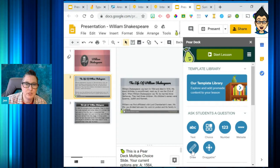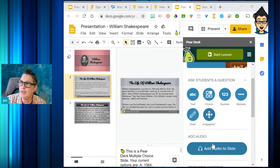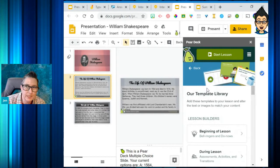I can also add drawing options so students can connect ideas — really cool for science and math. I can choose a number option where they input a number response if they have to solve a math problem. So I can add in these different types of questions, and I don't need to start from scratch because I can use their template library.